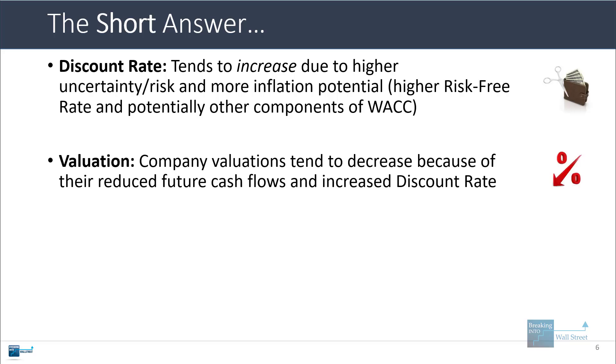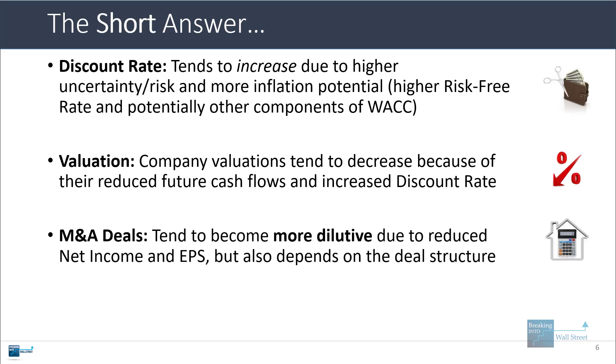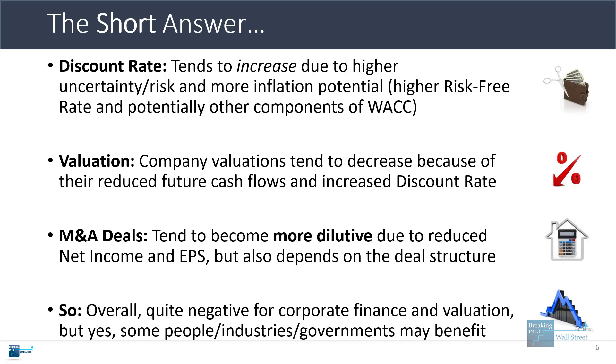Company valuations are going to fall in most cases because the future cash flows will be lower or could potentially be lower, and the discount rate is often higher. M&A deals will tend to become more dilutive because the acquirer and target's net income and EPS will tend to fall. But again, it depends on the deal structure, the industries they're both in, and which company is actually affected more by this policy. So overall, I would say tariffs are quite negative for corporate finance and valuation. Yes, some people, some industries, and some governments may benefit, but if you're strictly looking at this from a valuation perspective, it actually makes perfect sense that the stock market has been crashing as a result of these policies and the uncertainty around them.